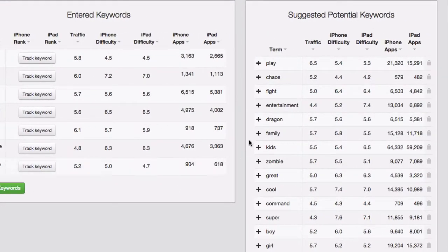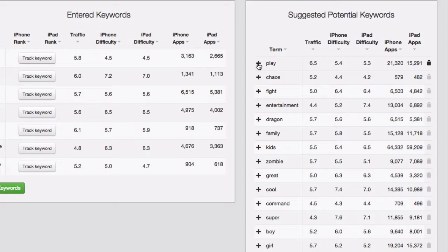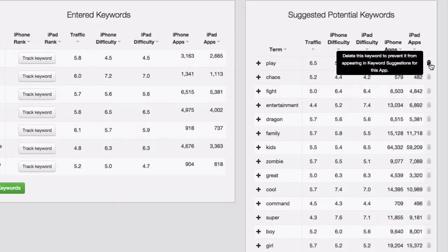To add any of these suggested keywords to your keyword list, just click on the plus symbol next to each keyword. If there are keywords that you want to remove from the suggested potential keywords list, click on the Trash icon on the right side of each keyword.